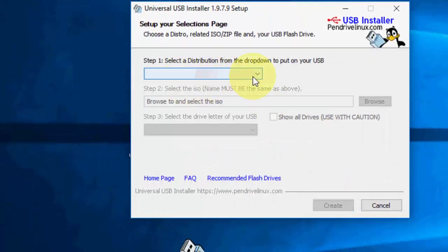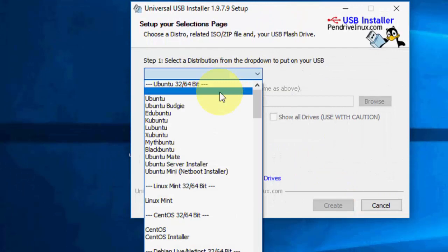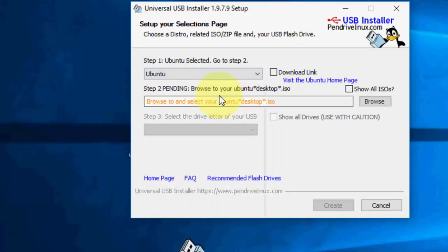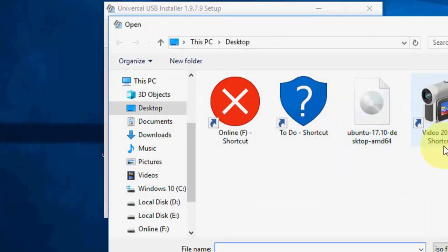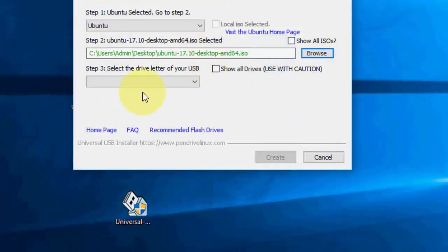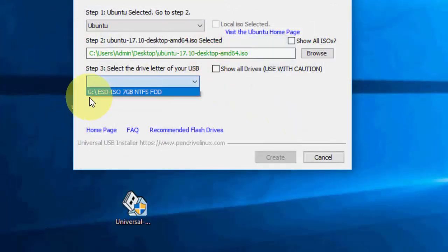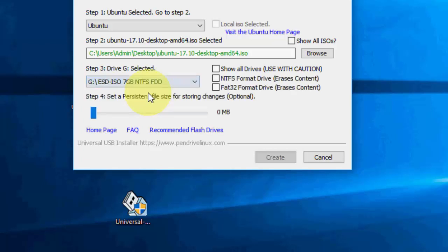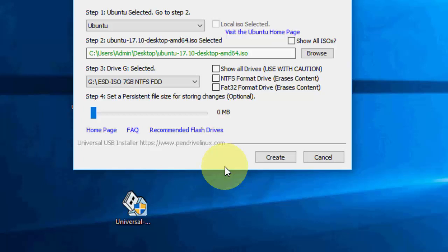Here you need to choose Ubuntu and select your ISO file. Browse and select your Ubuntu, then open. Now you need to attach your pen drive and select your pen drive. Your pen drive will be formatted, remember this. So use a formatted pen drive. If you have any important data, take the backup of your pen drive and then use it.